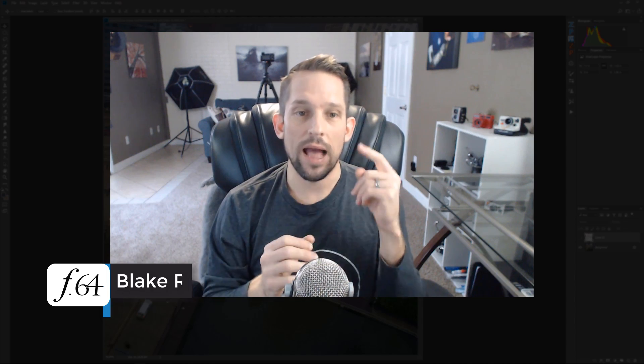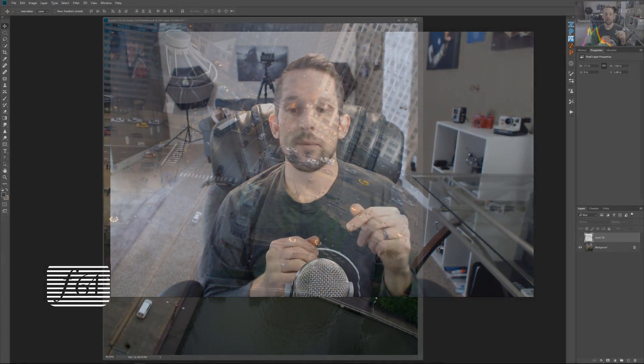Hello, Blake Rudis here with F64 Academy and F64 Elite, and today I'm going to give you five tips using the clone stamp tool that will have you using the clone stamp tool like a pro in no time.